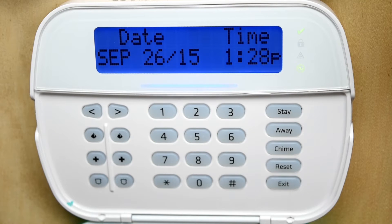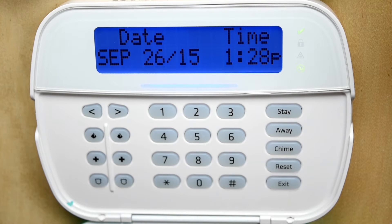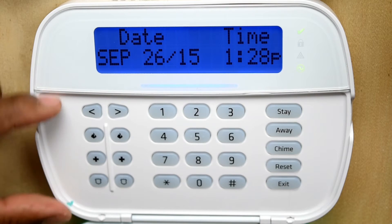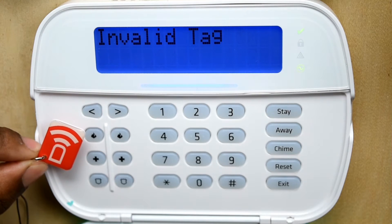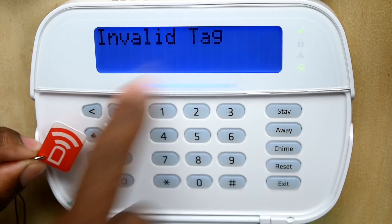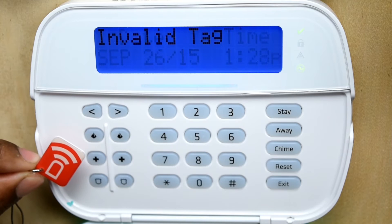In this video we will discuss how to add a prox tag to a DSC system. The first thing you must know is your keypad must have a proximity reader built inside the keypad, which is usually located in this section here. If you hold a prox tag in this general section and it is not programmed, you will get an invalid tag message.